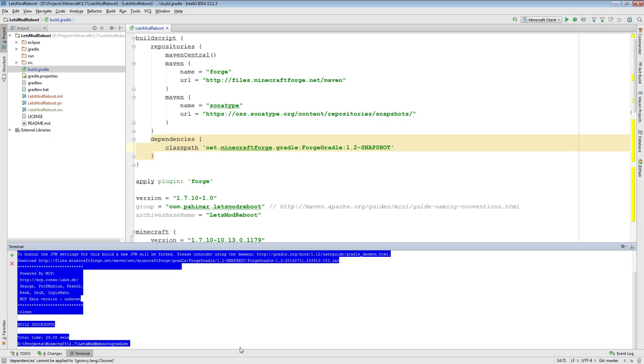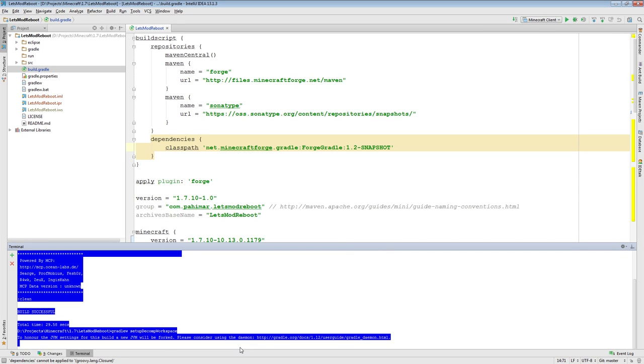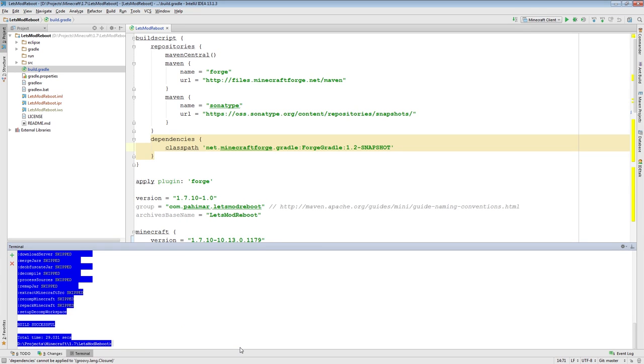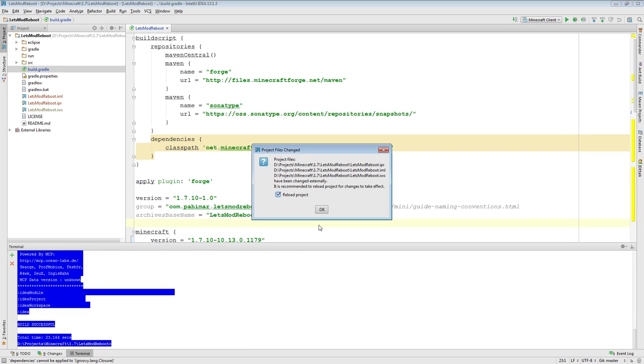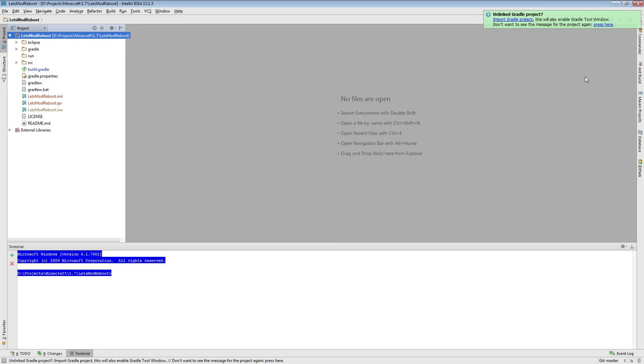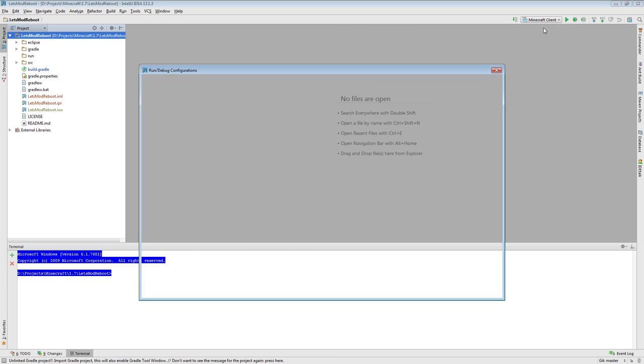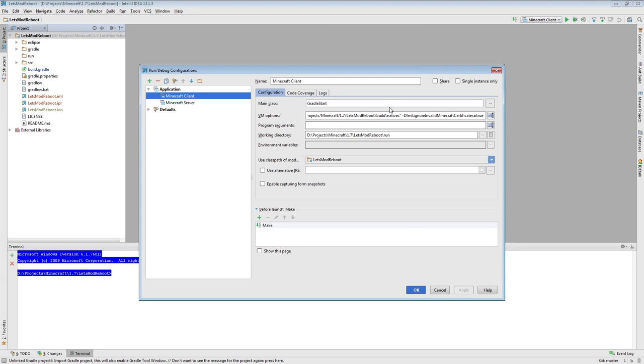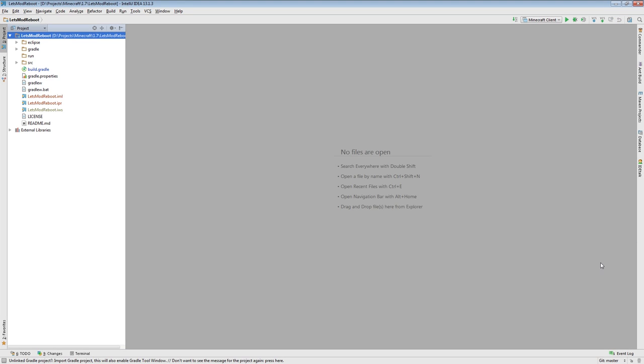Now we need to run Gradle W setup decomp workspace, just like before. This will also run a moment. And finally, we will rerun the Gradle task for our development environment. Now that that's done, in my case, IntelliJ will notice that project files have changed so I will reload the project. And we will notice if we go to the run configuration that now you should see that you have similar to what I have on my screen here. Gradle start and no program arguments. So that is how you can make sure that you are using the latest version of Forge Gradle.